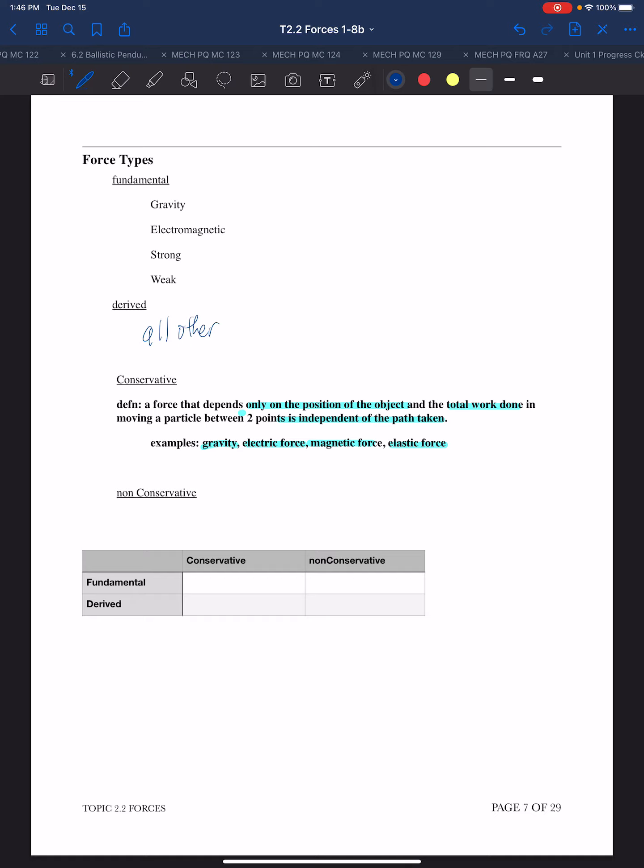I'm not going to fill in this table, but I want to illustrate conceptually what we're saying. We could take a force, for example gravity, and ask: is it fundamental? Yes, it's one of the four fundamental forces. But then, is it conservative or non-conservative? It is conservative, and that's our example.